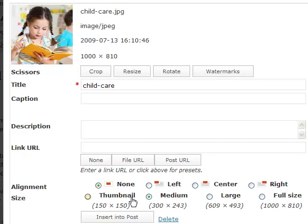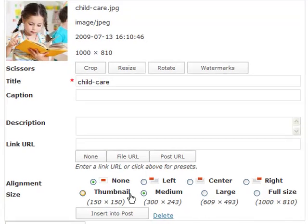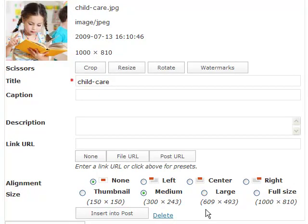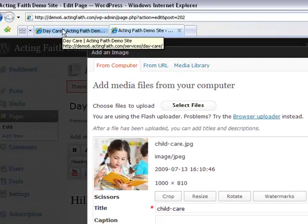On the size section, I can choose to resize the image while inserting it into my post. I can go full size, which as I mentioned before is way too big for my website. I can go large, which is 609 pixels wide. 609 pixels wide happens to be the width of my page.